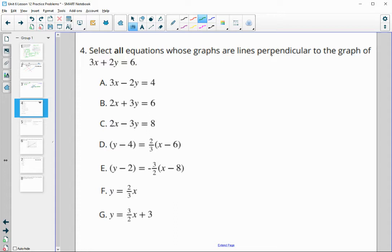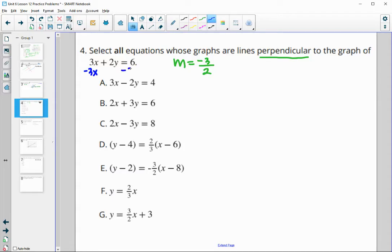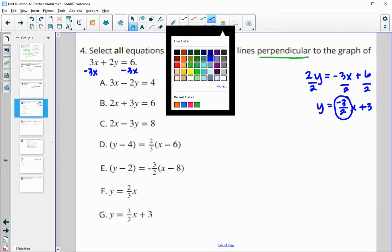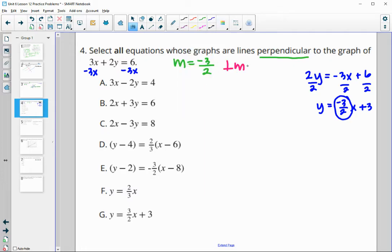For number 4, we need to select all equations whose graphs are perpendicular to the given graph. First, find the slope of the given line: subtract 3x from both sides and divide by 2, giving y equals negative 3/2 x plus 3. The slope is negative 3/2. The perpendicular slope is the opposite reciprocal: positive and flipped, so we're looking for a slope of 2/3.